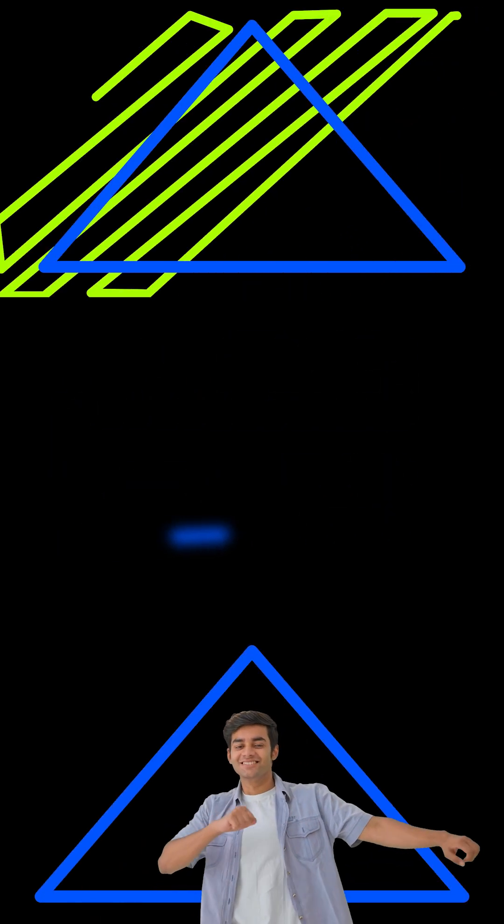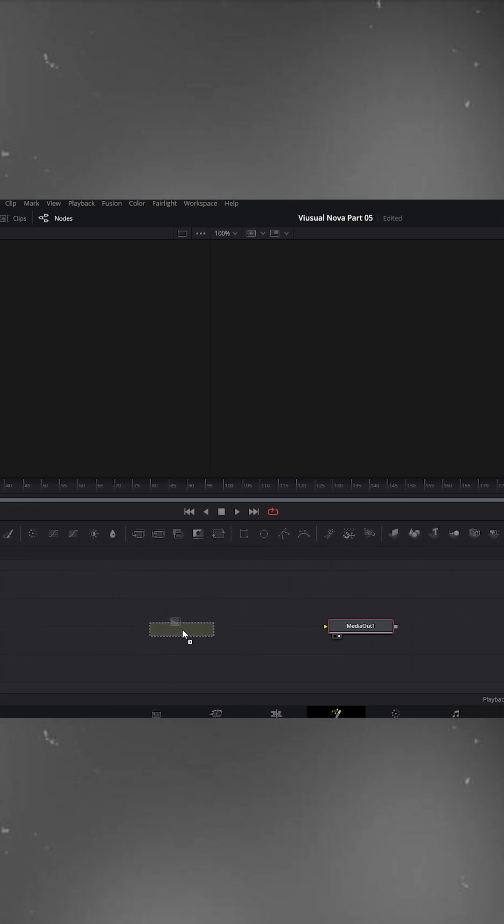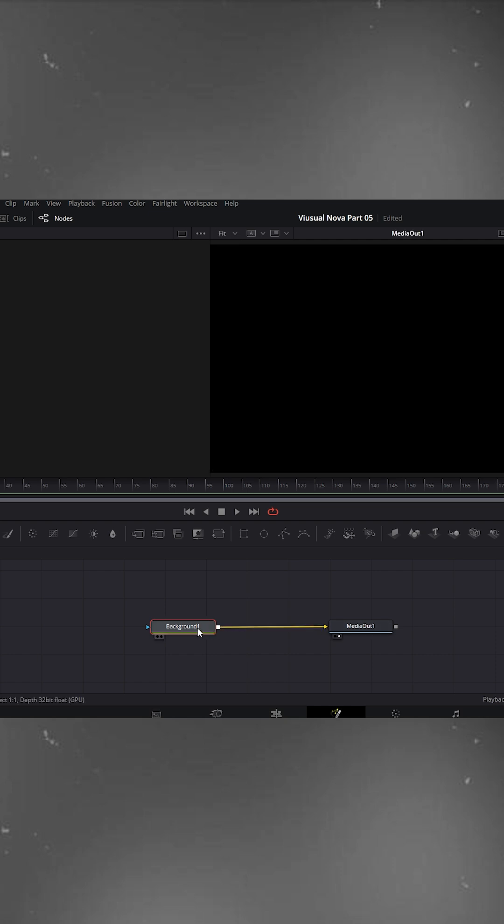How to create shape layer in DaVinci Resolve. Grab a background node from the toolbar and drag it onto the Fusion Flow. Connect the background node to Media Out 1.